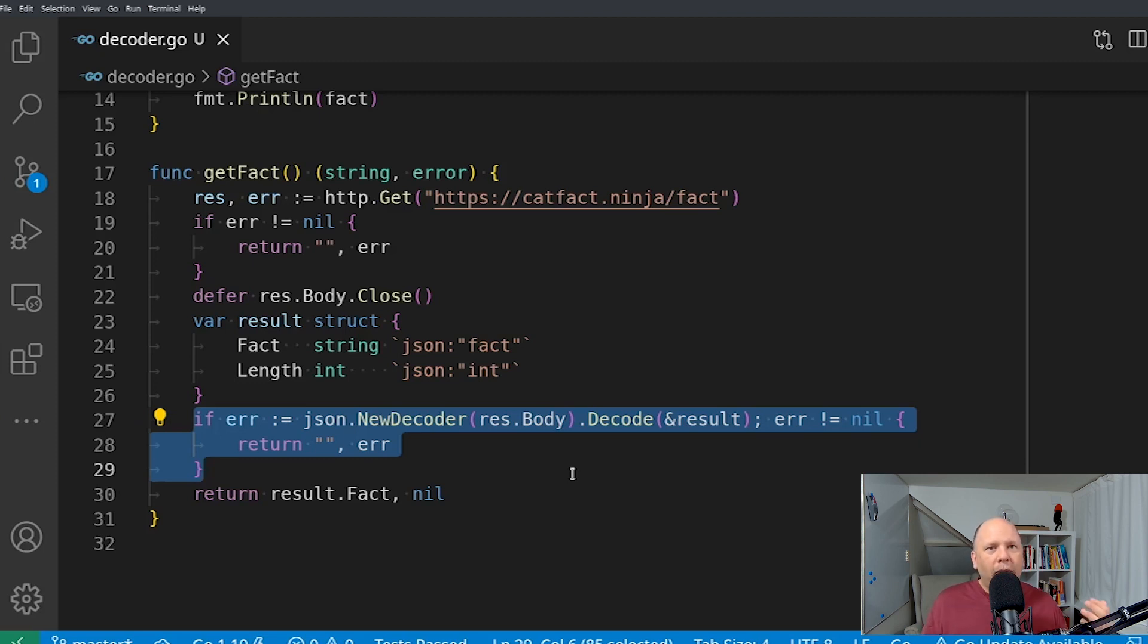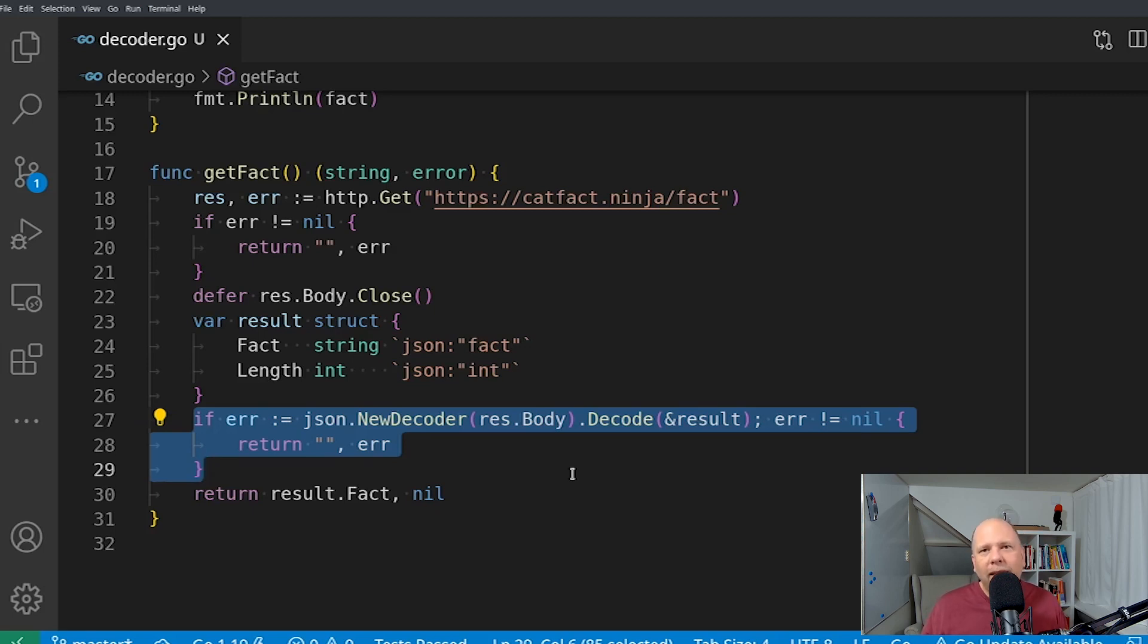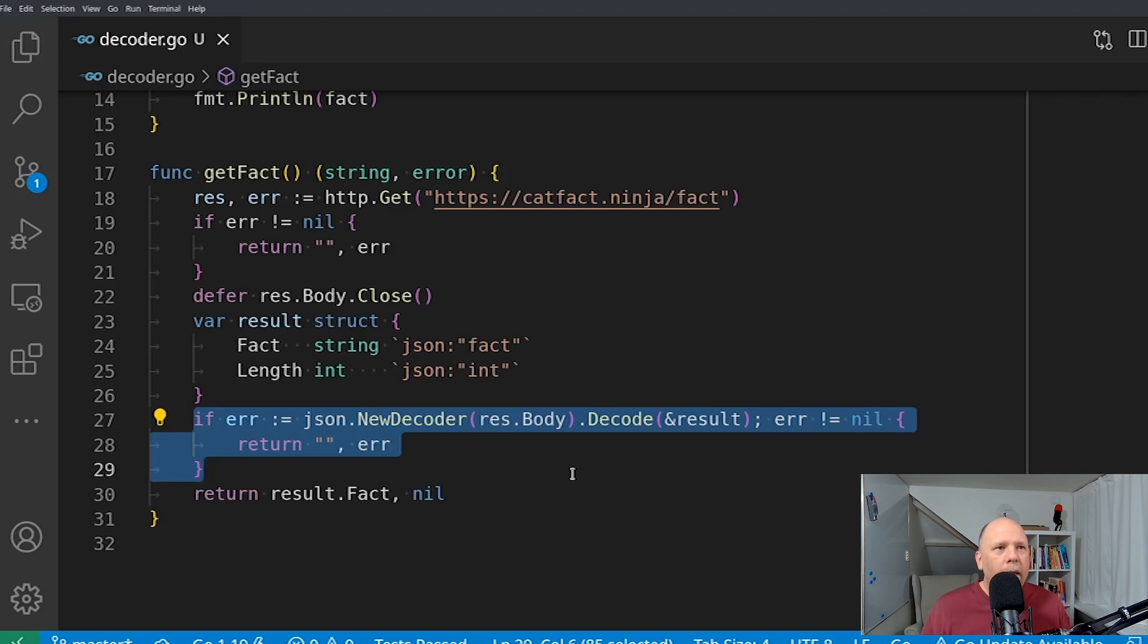If I want to use that same byte slice again for something else, maybe to decode again or to print out to a log or something like that, I'm out of luck. I've used up the bytes off of the network and they're gone.